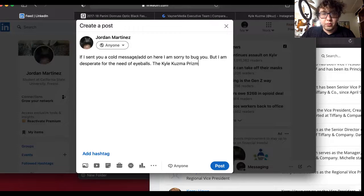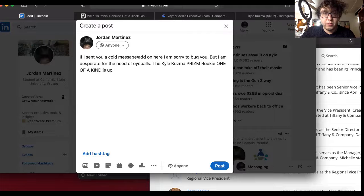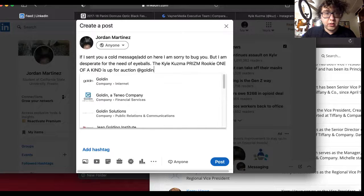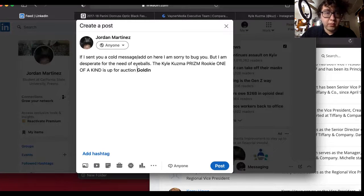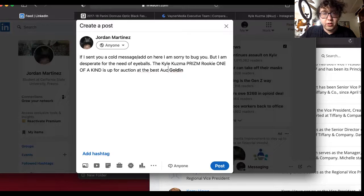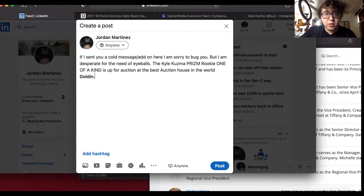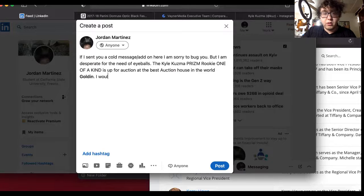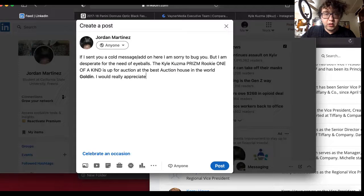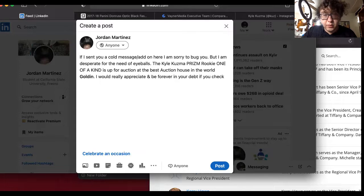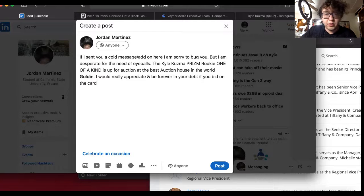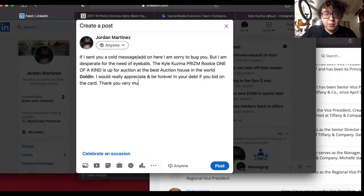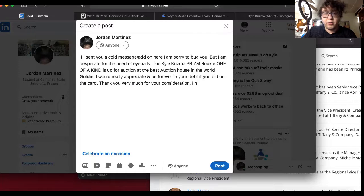The Kyle Kuzma prism rookie, one of a kind, is up for auction at Golden. At the best I really appreciate, and ever checked, if you, thank you very much for your consideration. I'll work for free. I don't know, hey fuck it dude it doesn't matter.